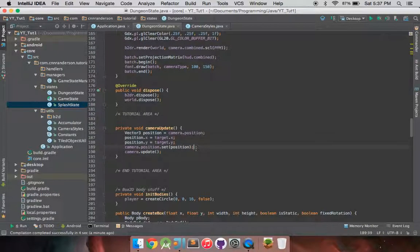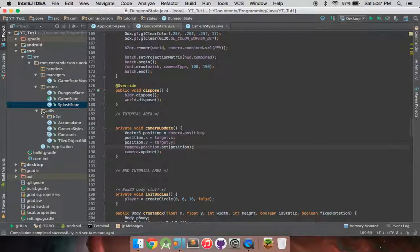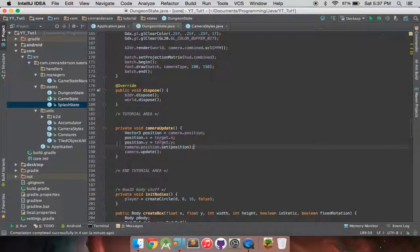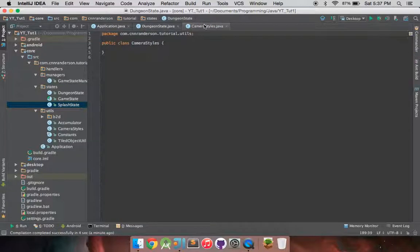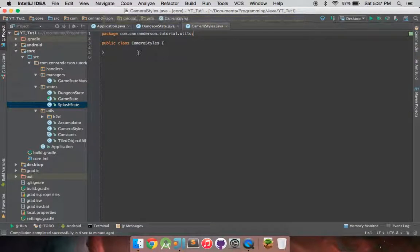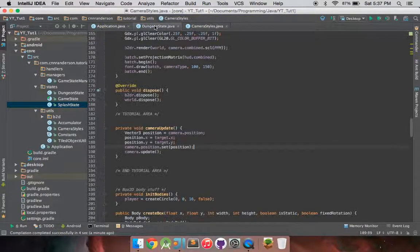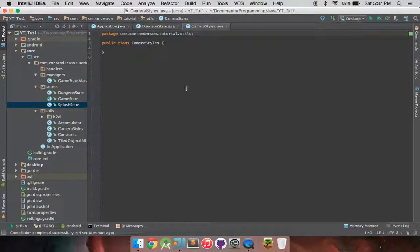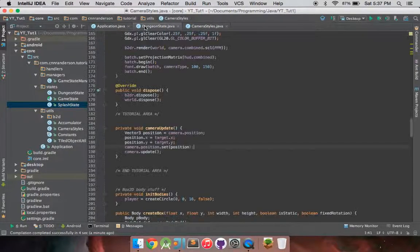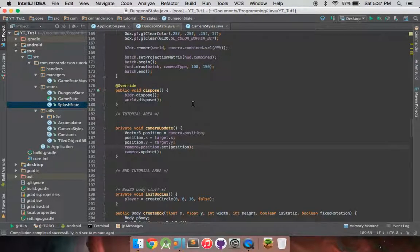First thing you're going to want to do is get your utility class. I tend to put it in the utilities because it's just a function that the camera will use. It's not really changing what a camera does. And I call it camera styles. So in here,